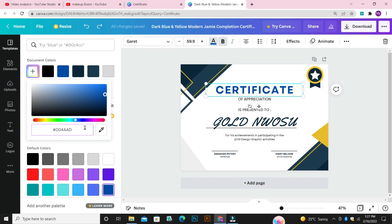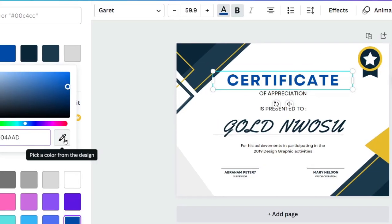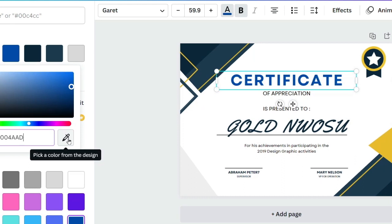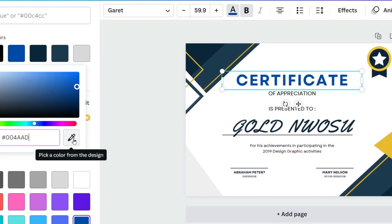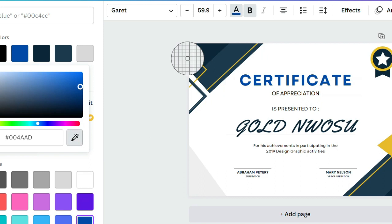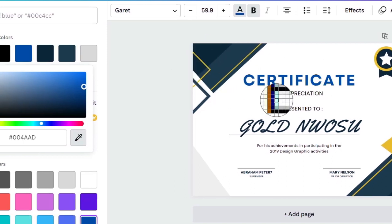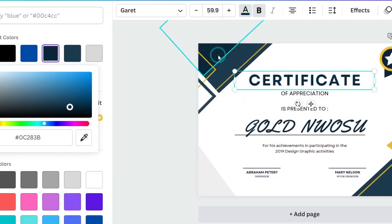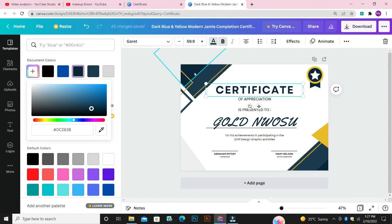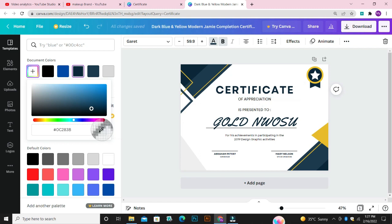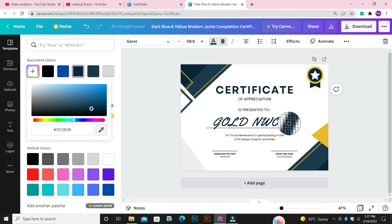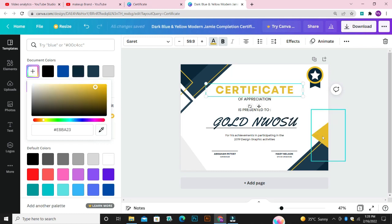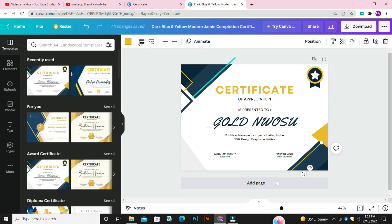Another way to get a particular color is to use this Pick a Color icon — this icon that looks like a pencil. Click on it and then click on any color on the design. If you click on this color, I'm going to pick that particular color and change your certificate to that color. If you pick the pencil icon and click on a yellow area, it's going to change the design to yellow.